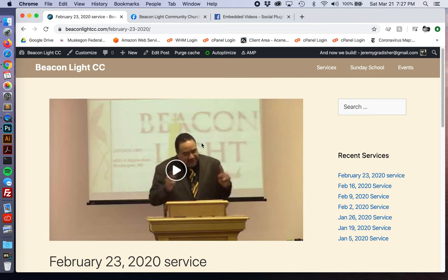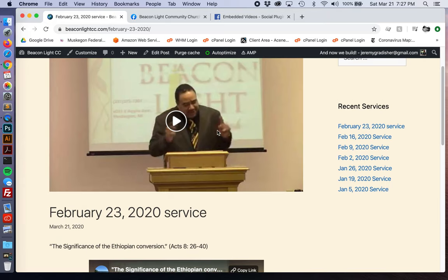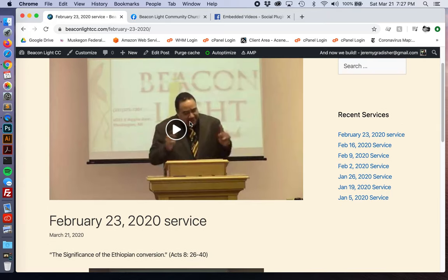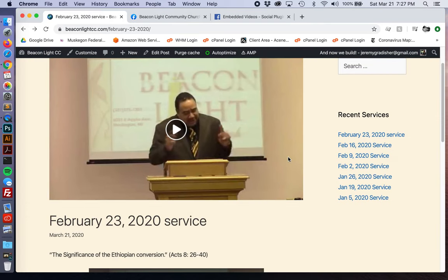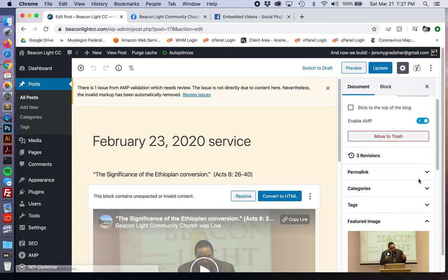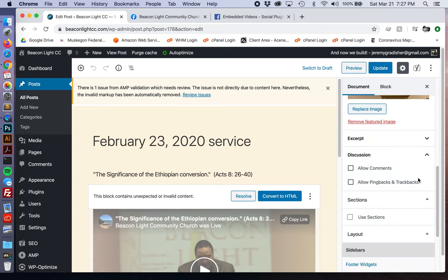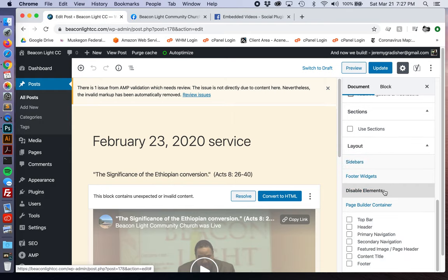The featured image we added is showing up on the post itself, and I feel like it's a little bit confusing because someone could click on it — that's not really what you want. Although we do want a featured image so it shows on the services page, on the post page itself we want to disable it. Go down to the bottom under Layout, find 'Disable Elements,' and disable the featured image there.